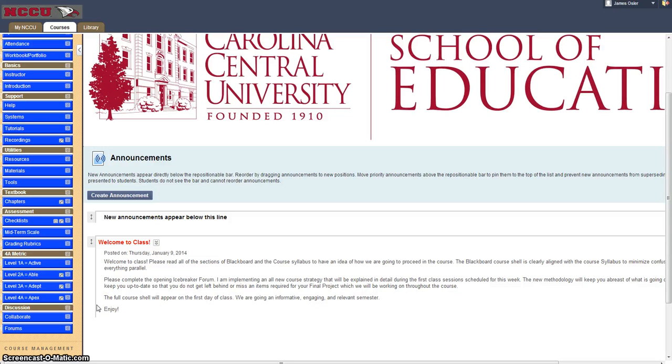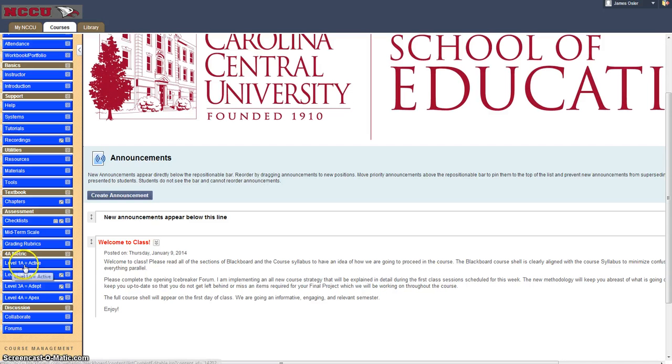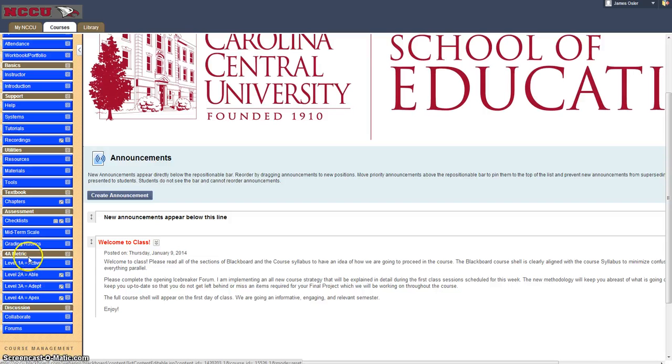Introducing the 4A Metric. The 4A Metric is based upon a series of four professional development criterion or PDCs that are Level 1A Active, Level 2A Able, Level 3A Adapt and Level 4A Apex.